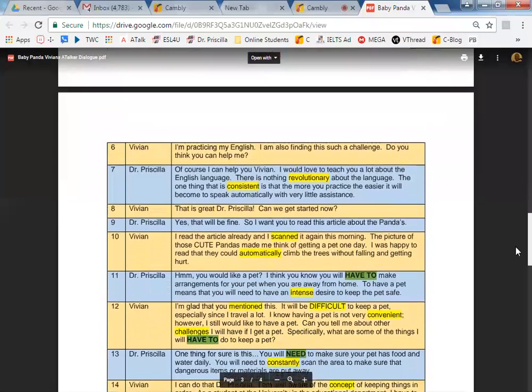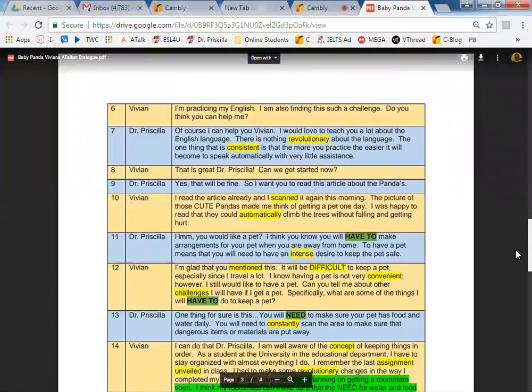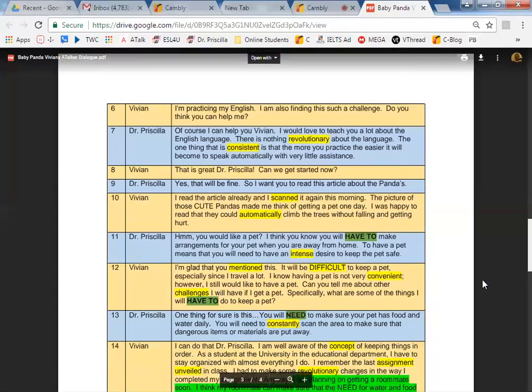That's great, Dr. Purcell. Can we get started now? Yes, that will be fine. So, I want you to read this article about the pandas.